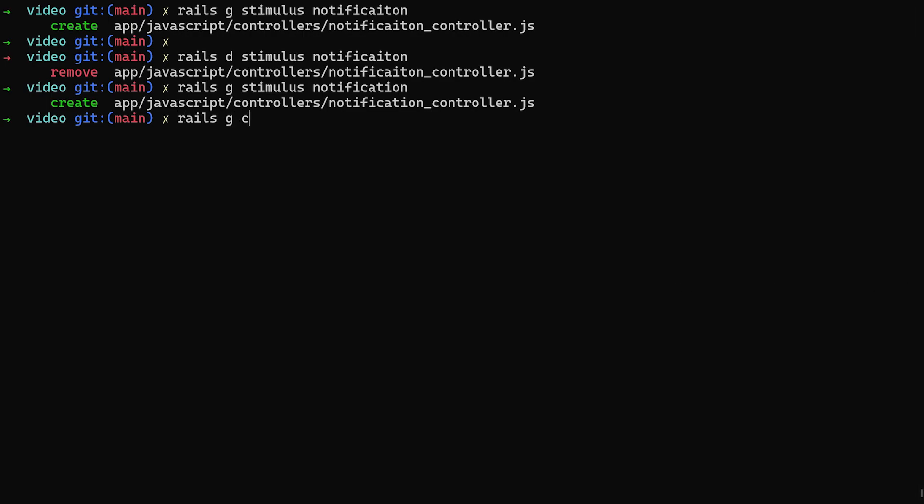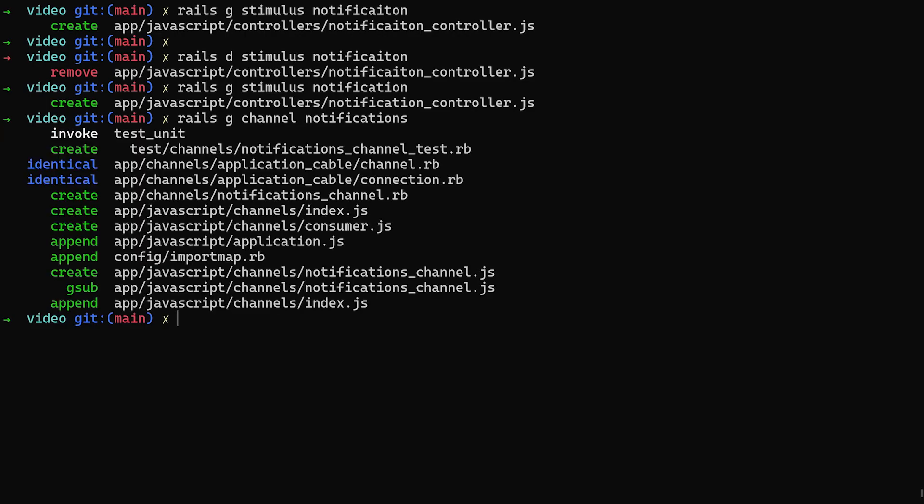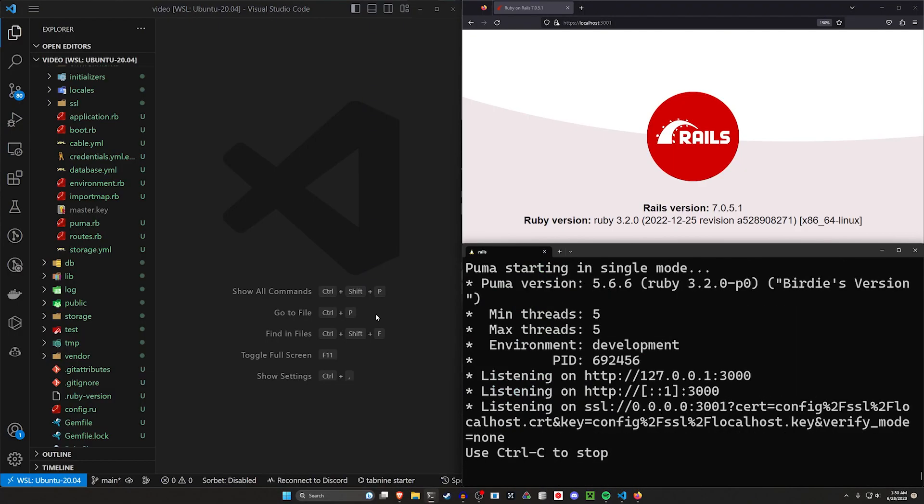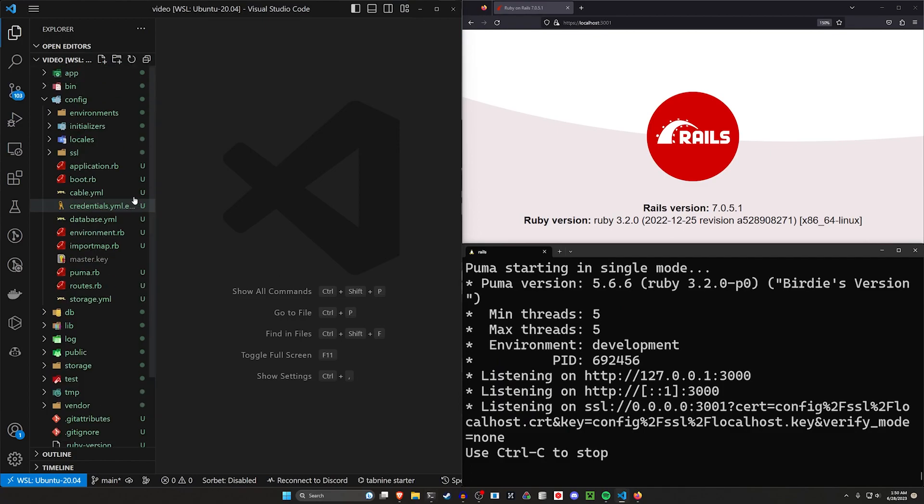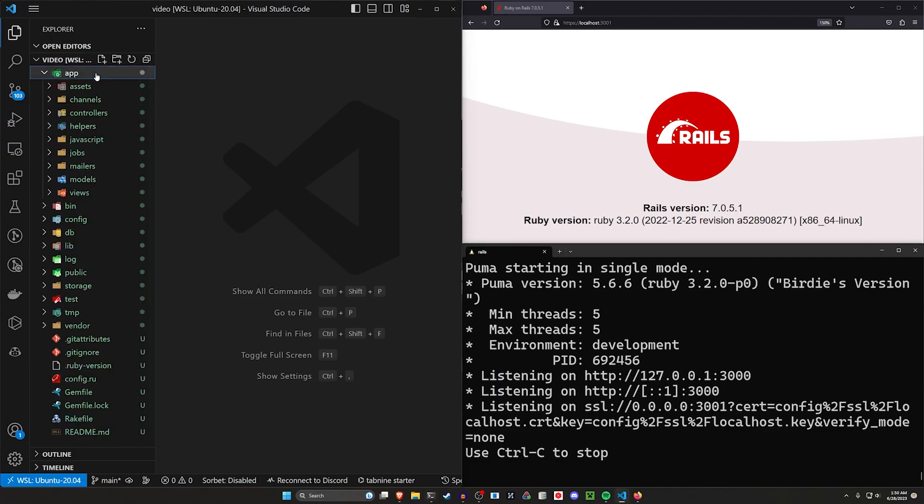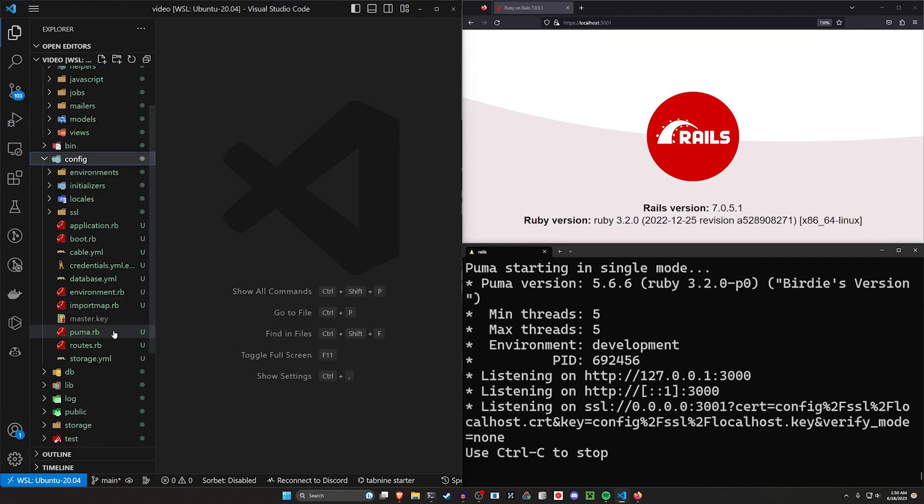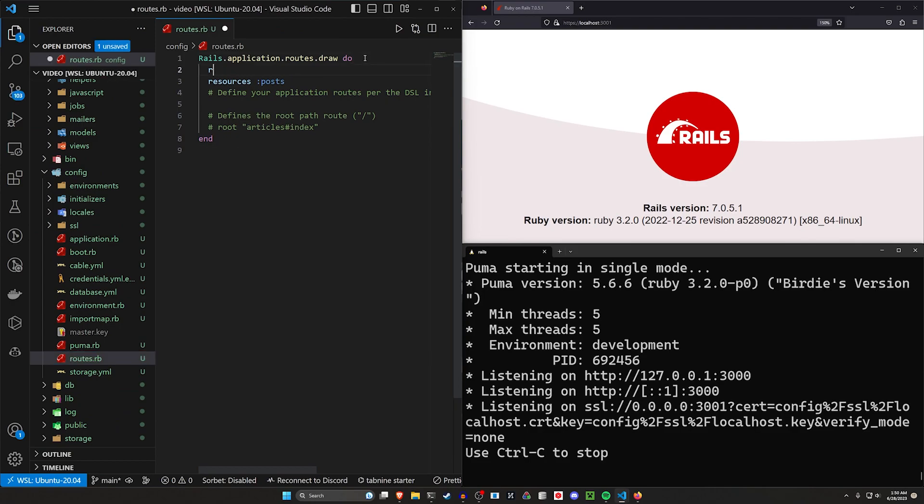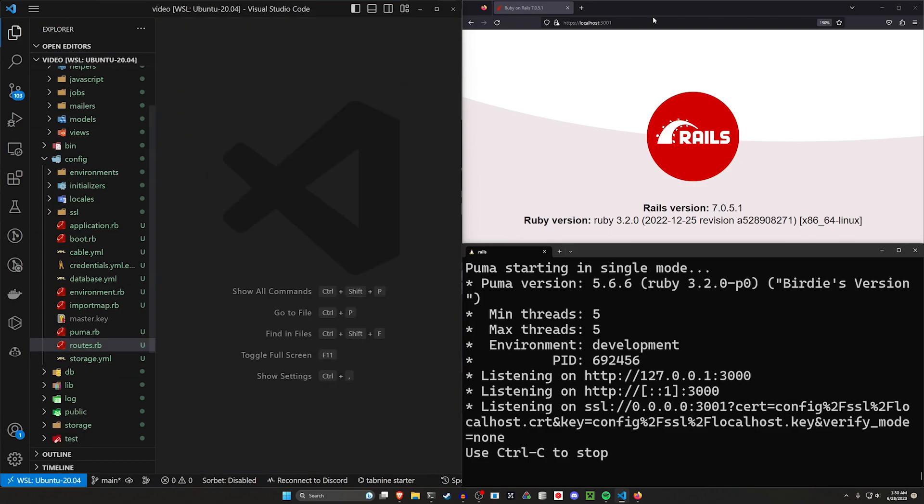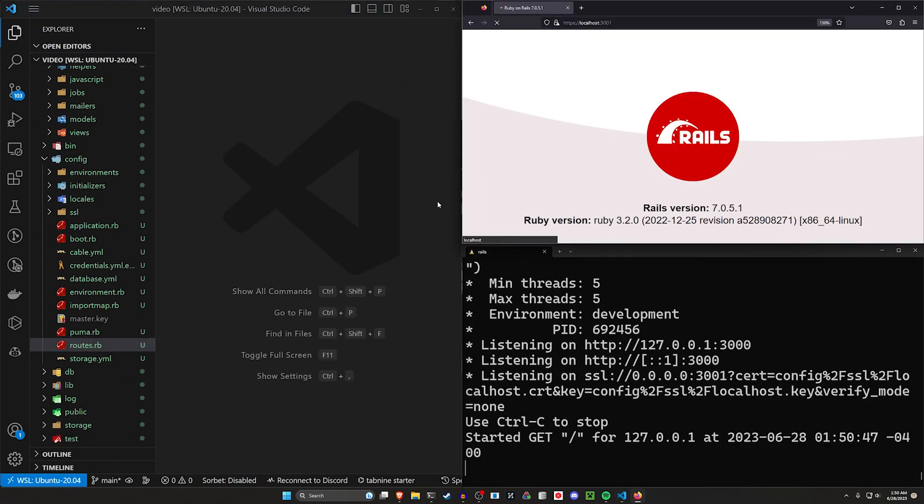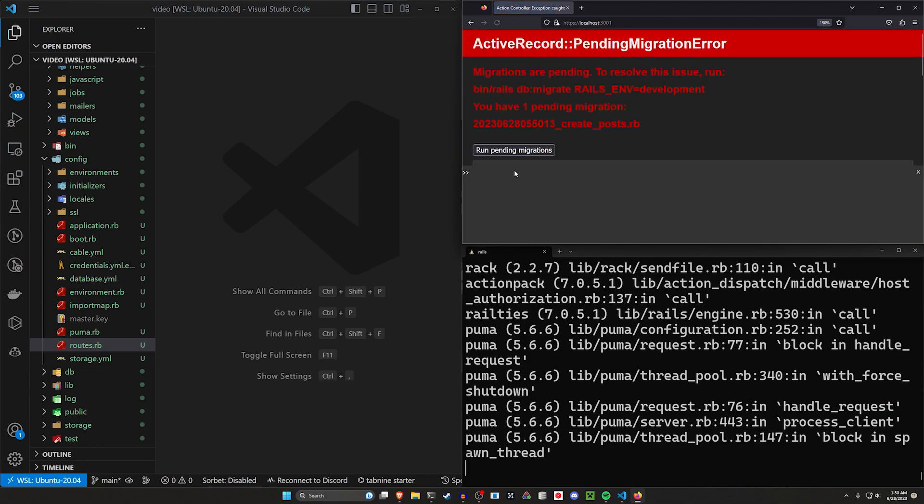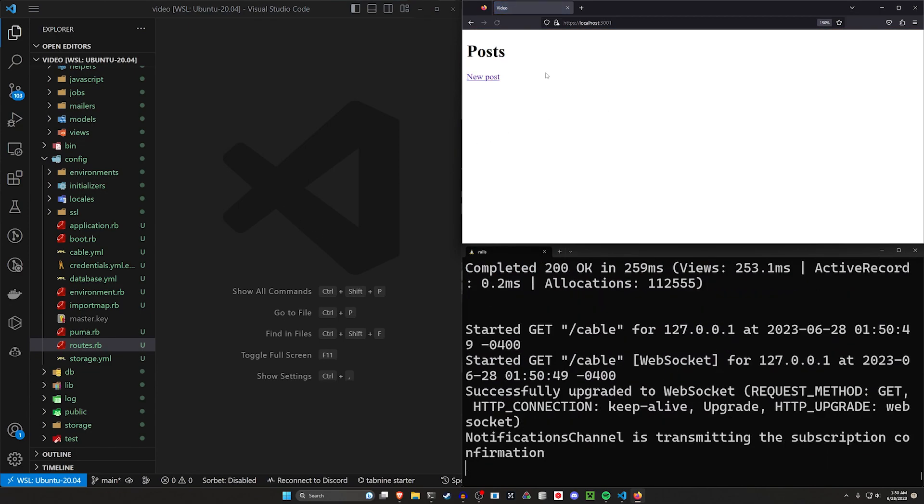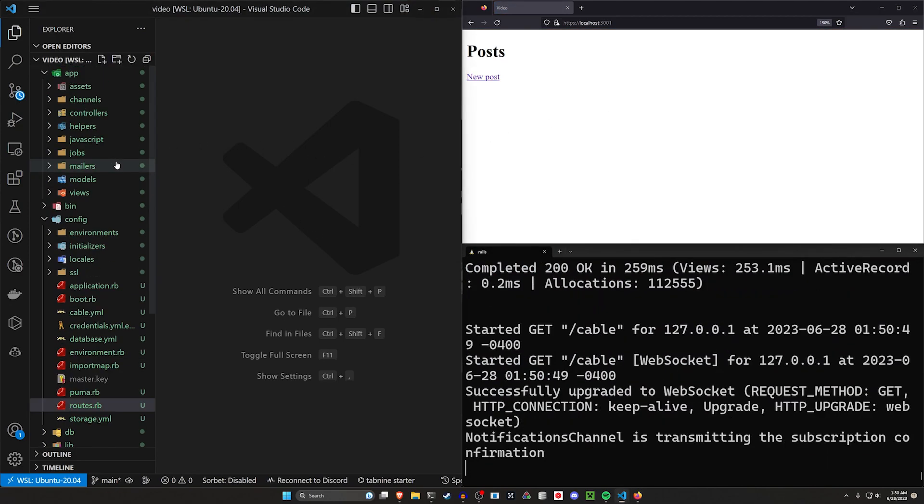Finally, let's do a Rails G channel for the notifications channel. Go ahead and run that. And now let's do a Rails S to start our server. Okay, so let's come into our config and our routes.rb because I want to set the root to be the post controller index action. Come over here and refresh. That should take us here. We'll run the pending migrations, and now we're good to go.